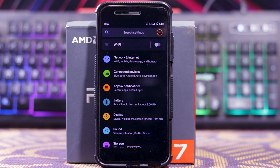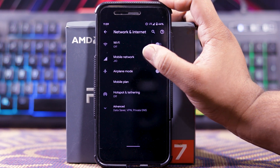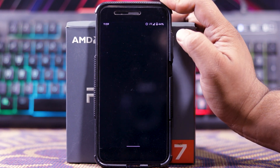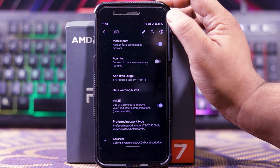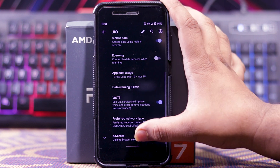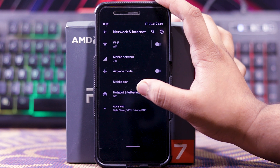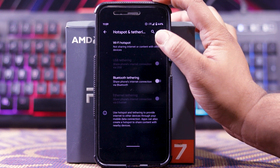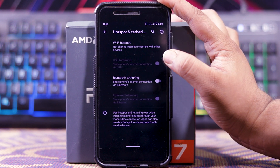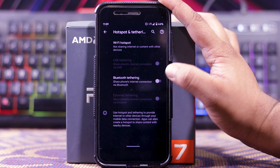As the ROM is based on stock ROM, you don't get many customizations. In network and internet and mobile network, you get VoLTE and VoLTE is working fine, but you can see the LTE logo. In advance, you can see the WiFi calling. Then in hotspot and tethering, you get WiFi hotspot, USB tethering, Bluetooth tethering, and Ethernet tethering.